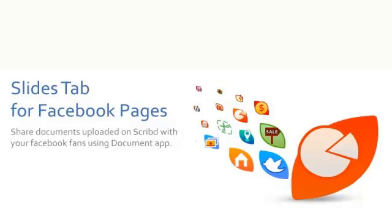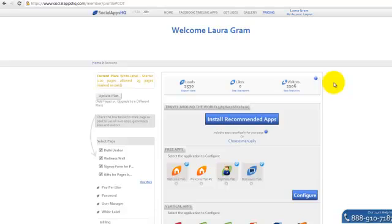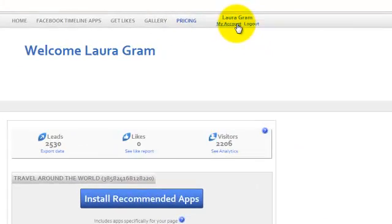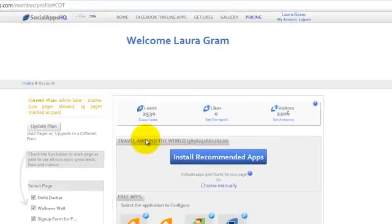This is how to install PowerPoint tab by SocialAppsHQ. Once you log in to SocialAppsHQ, go to the My Account page.